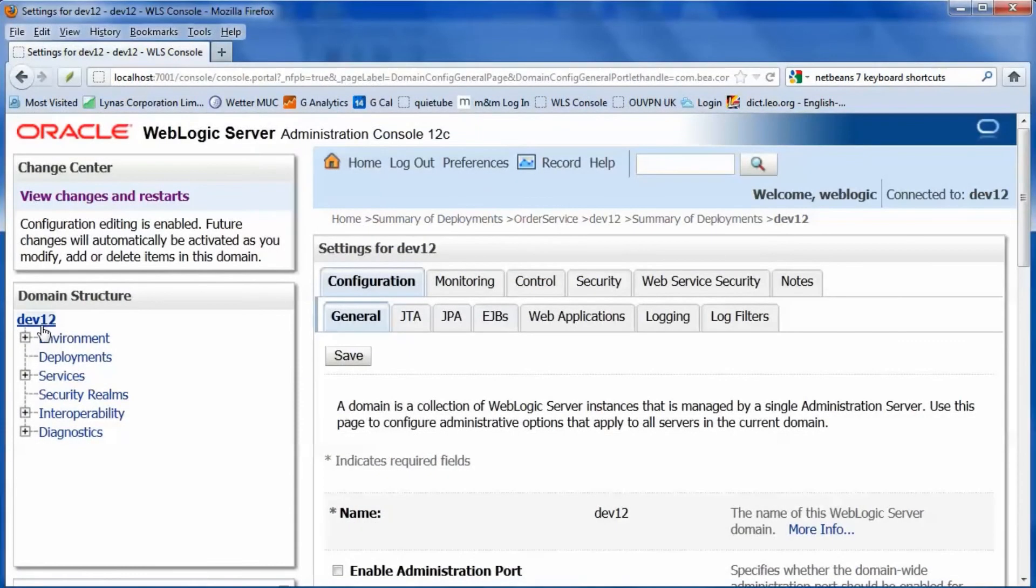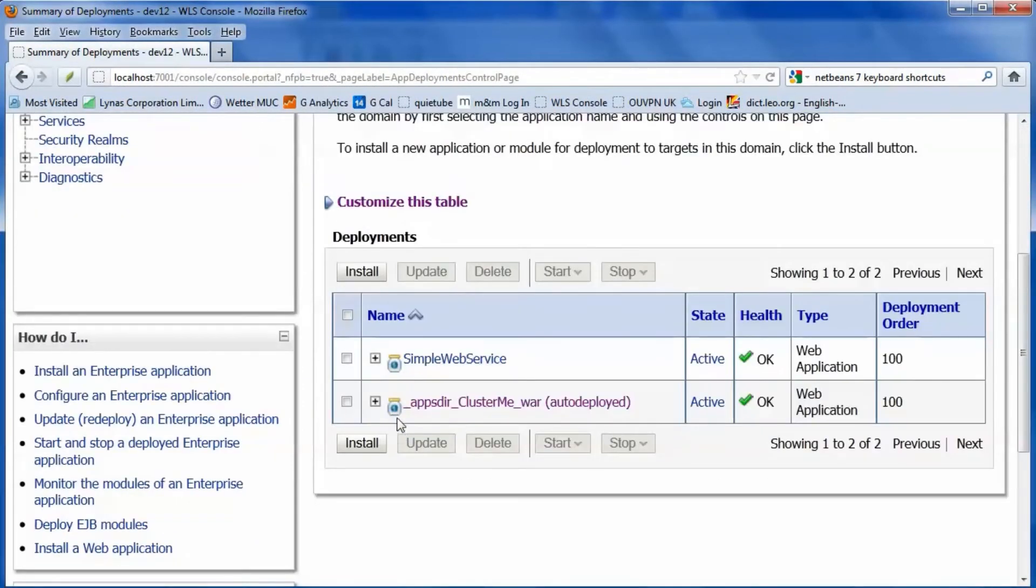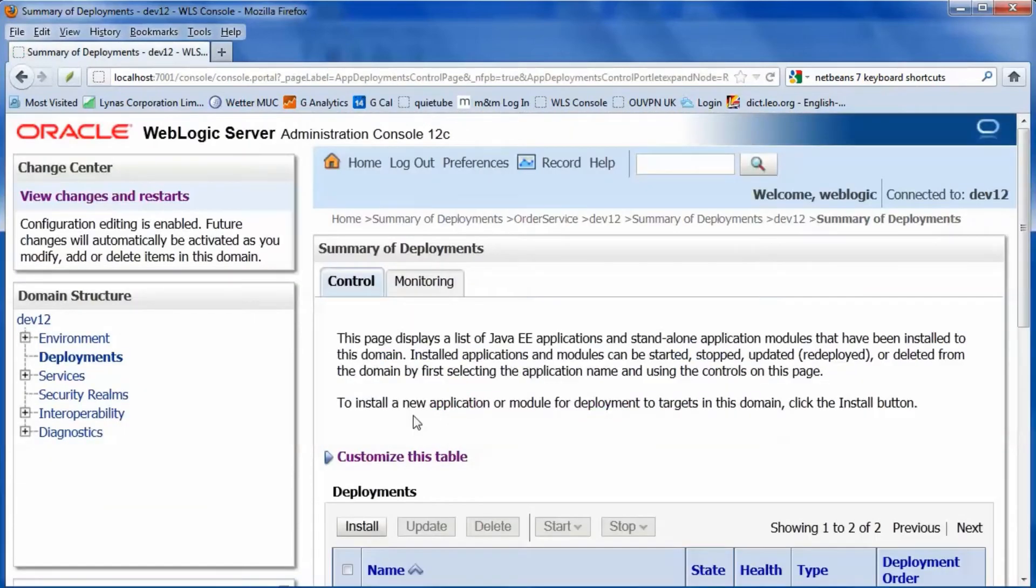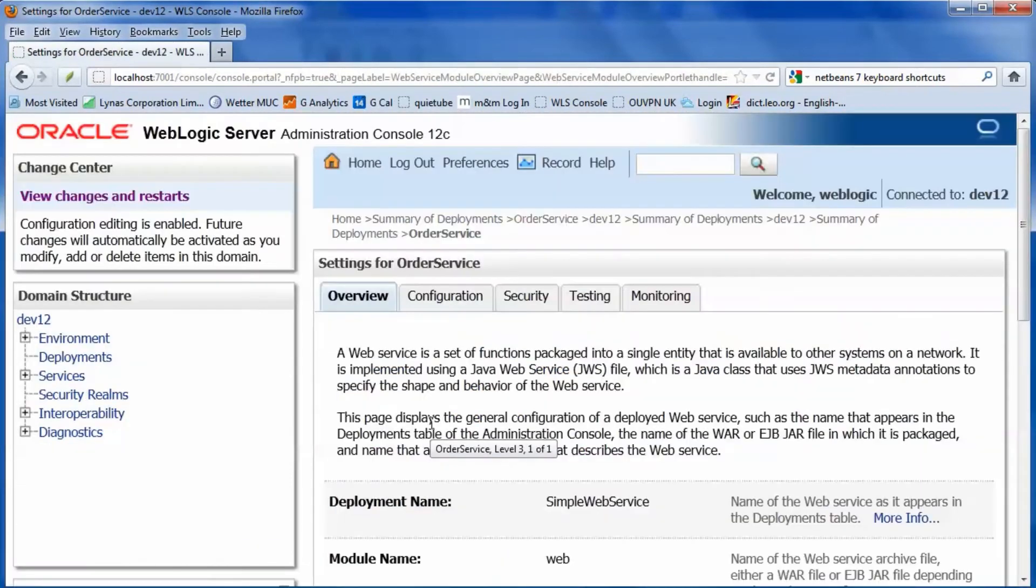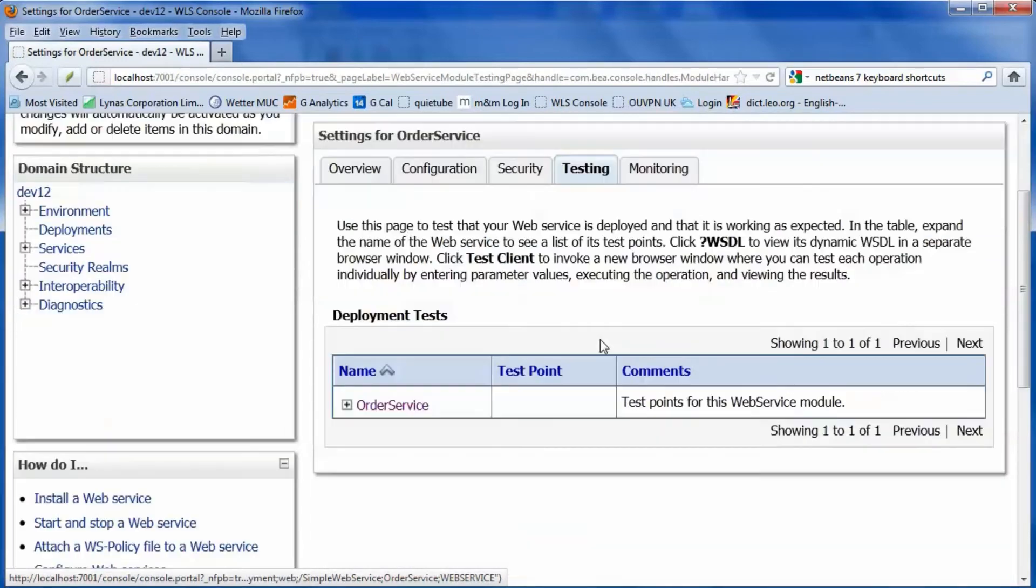Test the web service with the admin console. Select the deployment and open it. Click on the web service, then select the testing tab.